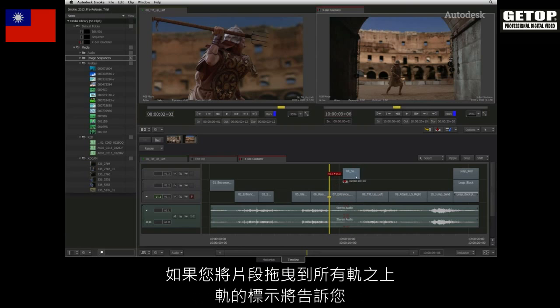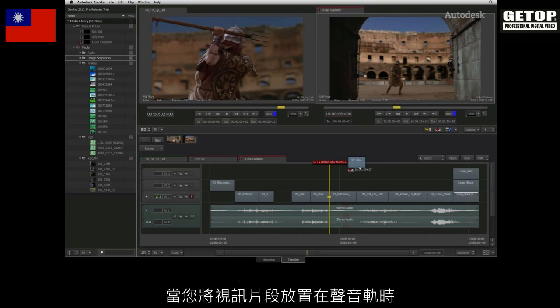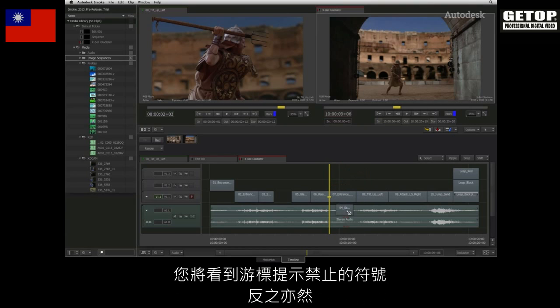If you lift the segment above all the tracks, the track indicator will tell you that it will need to add a new track if you release the segment at that point. You will also see how the indicators and cursor will inform you if you try to edit video onto an audio track and vice versa.